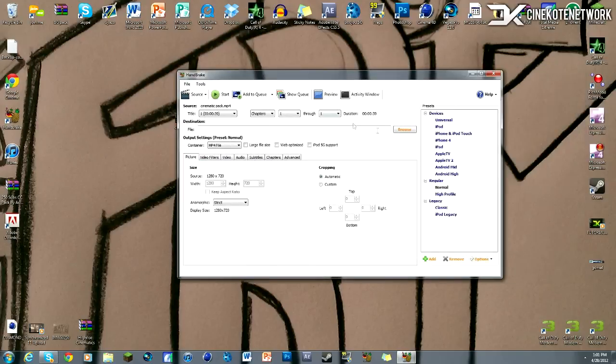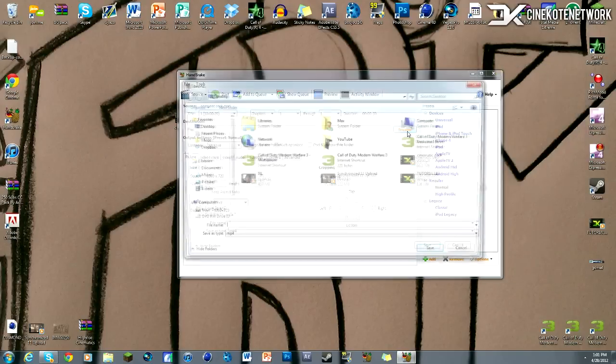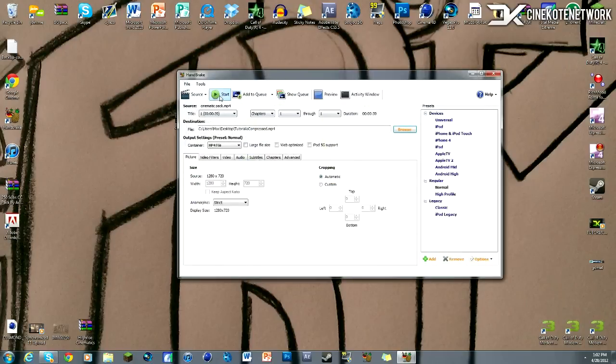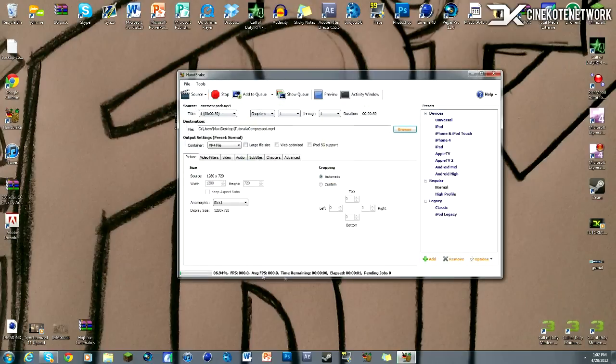Now here where it says browse, just go to your desktop. I'm going to name it Tutorial. You can name it whatever you want really. Hit save, and then over here you hit start, and it's going to start encoding and compressing it.